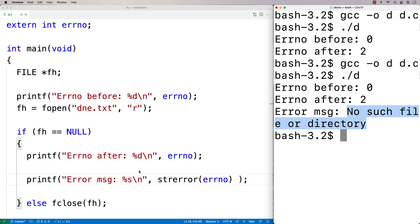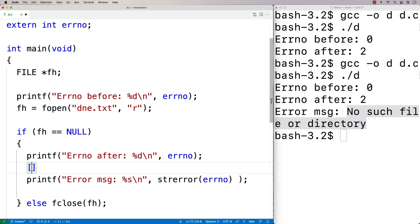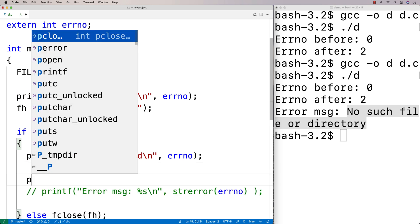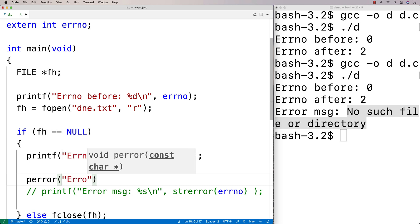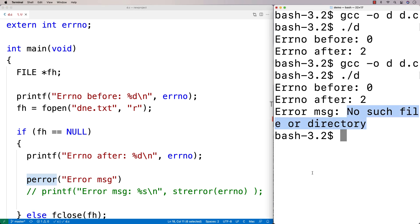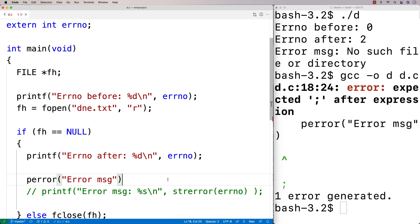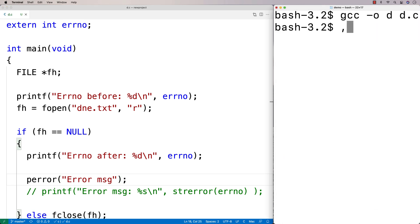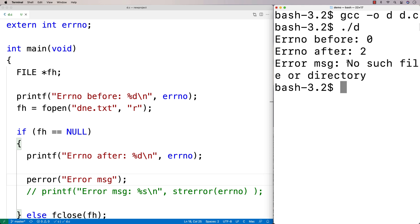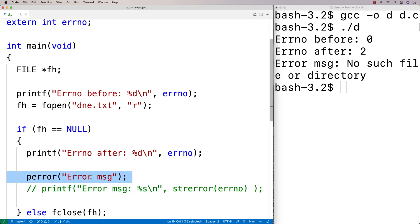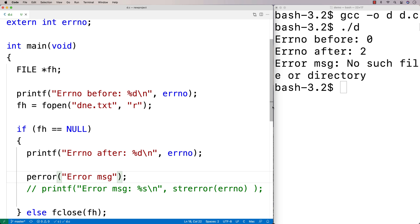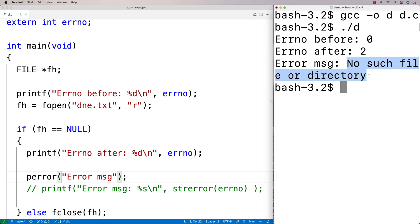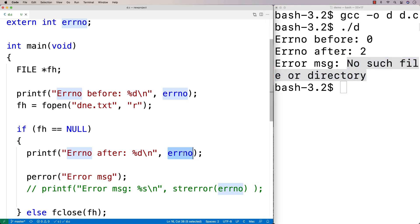We can also get at this error message another way using perror. I'll take out the strerror line and instead say perror with a string argument like 'error message'. perror does a similar thing — it accepts a string, and as long as the string is not blank it will take that string, add a colon and a space, and then output the error message. That's why we get 'error message: No such file or directory.' perror uses the errno value internally to output the appropriate error.